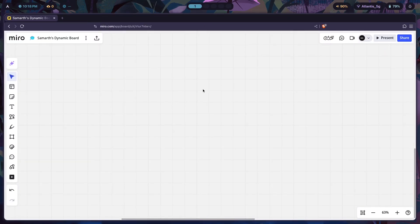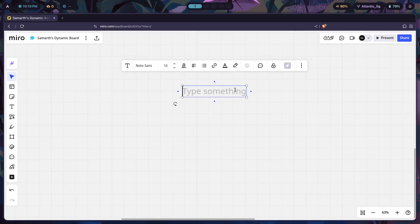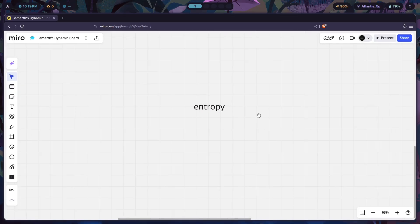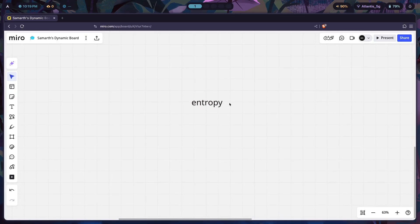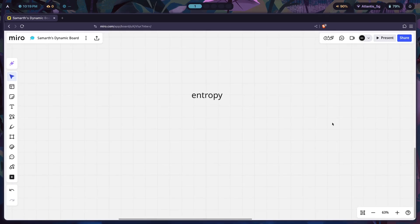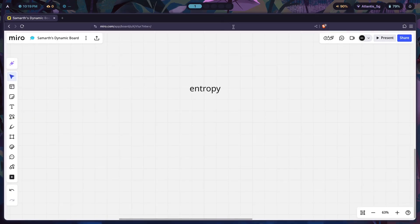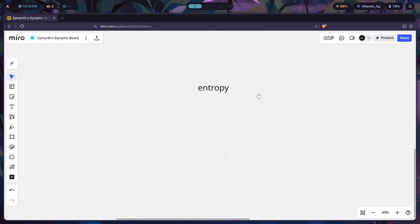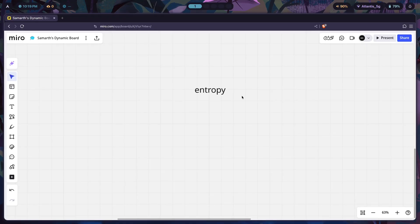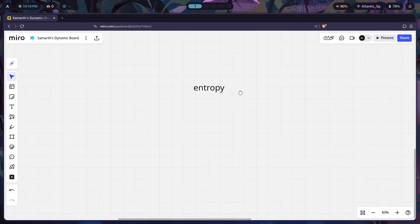To understand this, we need to understand a topic from physics called entropy. People say that entropy is actually one of the most misunderstood concepts in physics, and that is true to a certain extent. But I will be giving you a very simple model to understand entropy so that you can use it to understand what exactly is going on when your Hyprland setup is just getting messier and messier over time.